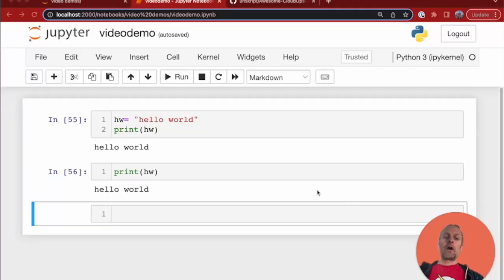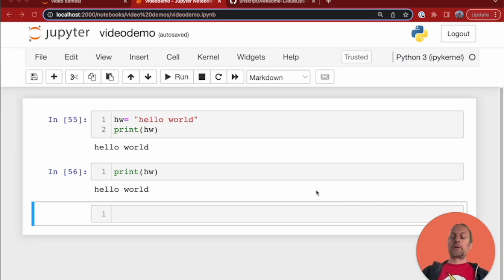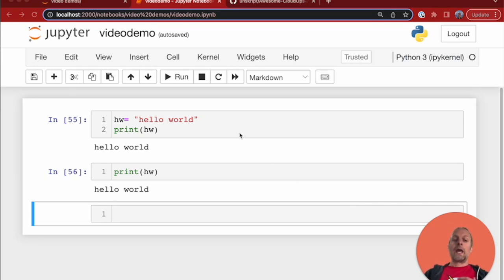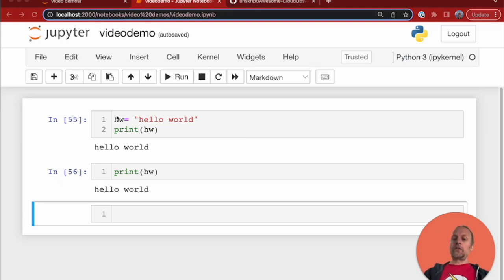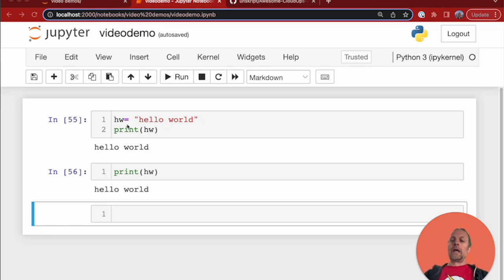Thanks for continuing our walkthrough of Jupyter notebooks. In our first couple of videos, we became familiarized with the Jupyter interface and wrote a bit of code. We had a variable hw equal to 'hello world', printed it, and saw how subsequent cells can reference variables initialized in earlier cells.